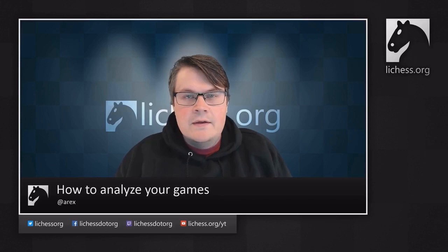In this video I'll show you how you can analyze your games on Lichess. Analyzing your games is one of the best ways to improve your chess, and the tools that we have on Lichess make it really easy. So let's take a look at a game.